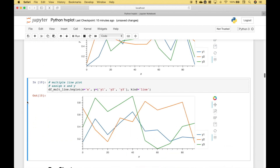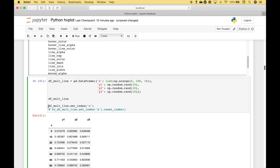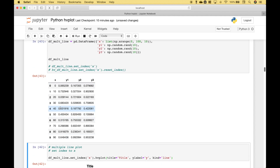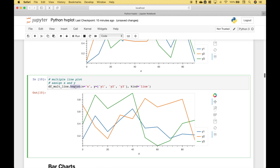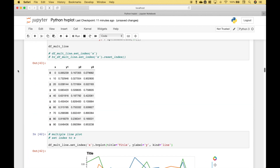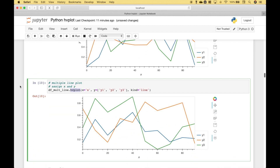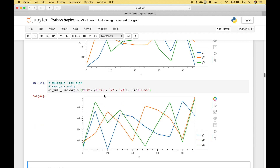In this example, we're doing basically the same thing, but in a slightly different way. Here we reference the data frame without setting the index, then use hvplot and put in the x and y data. For the y, we put those columns in a list — y1, y2, y3 — and assign line to the kind. Let's run it, and we get our line plot.